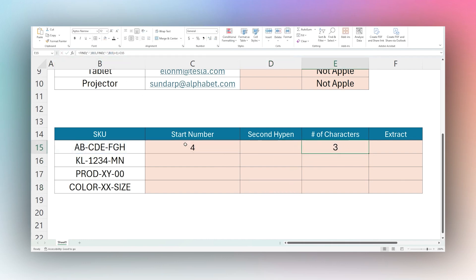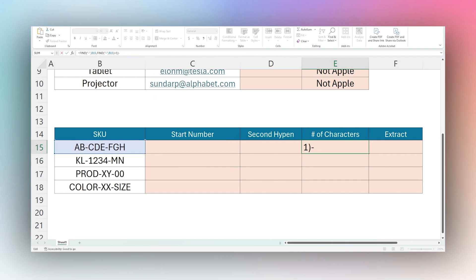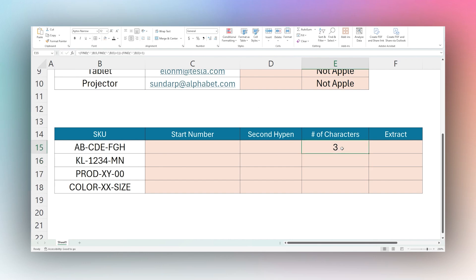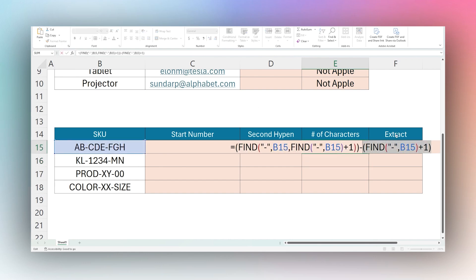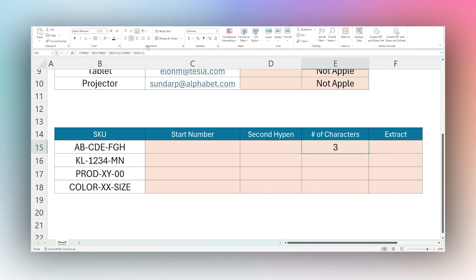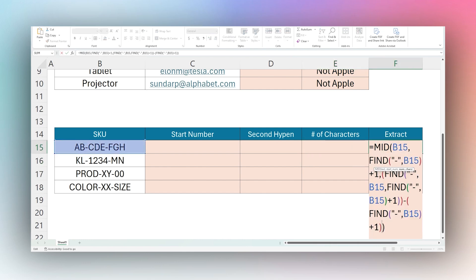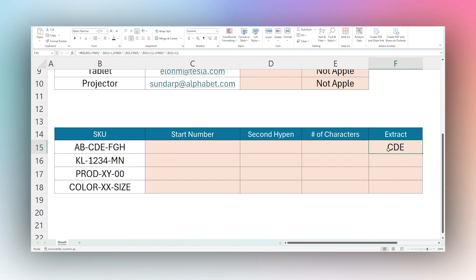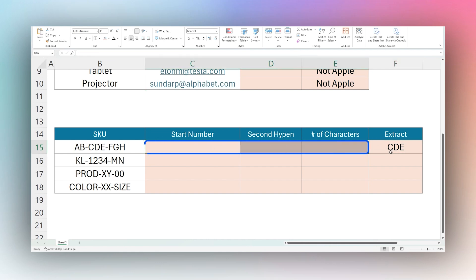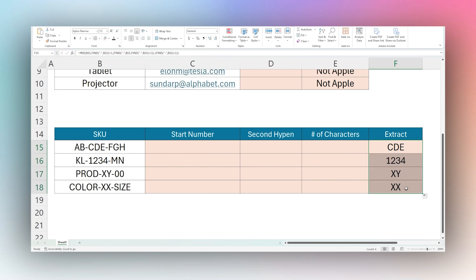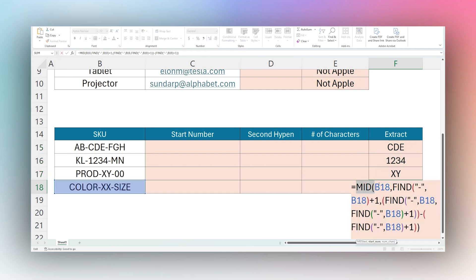We copy the full number-of-characters formula and paste it into the MID as the third argument, replacing the placeholder. A great approach is to break apart longer formulas and then assemble them like this. Now we simply drag this down and, like magic, it pulls out that middle part of the SKU into each cell — using the MID function with nested FIND functions inside it.